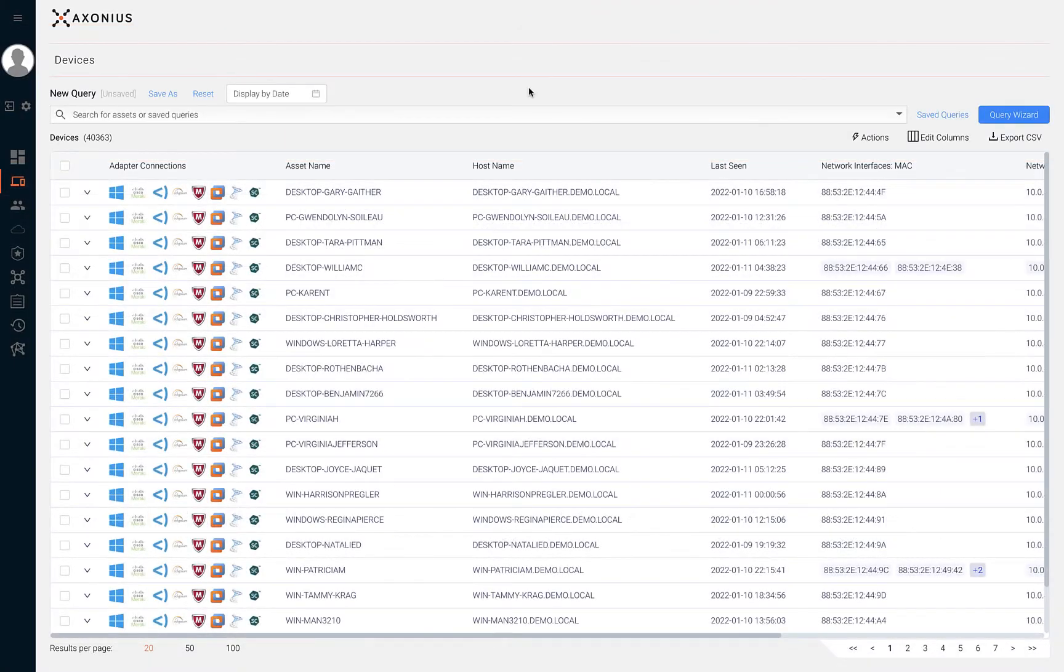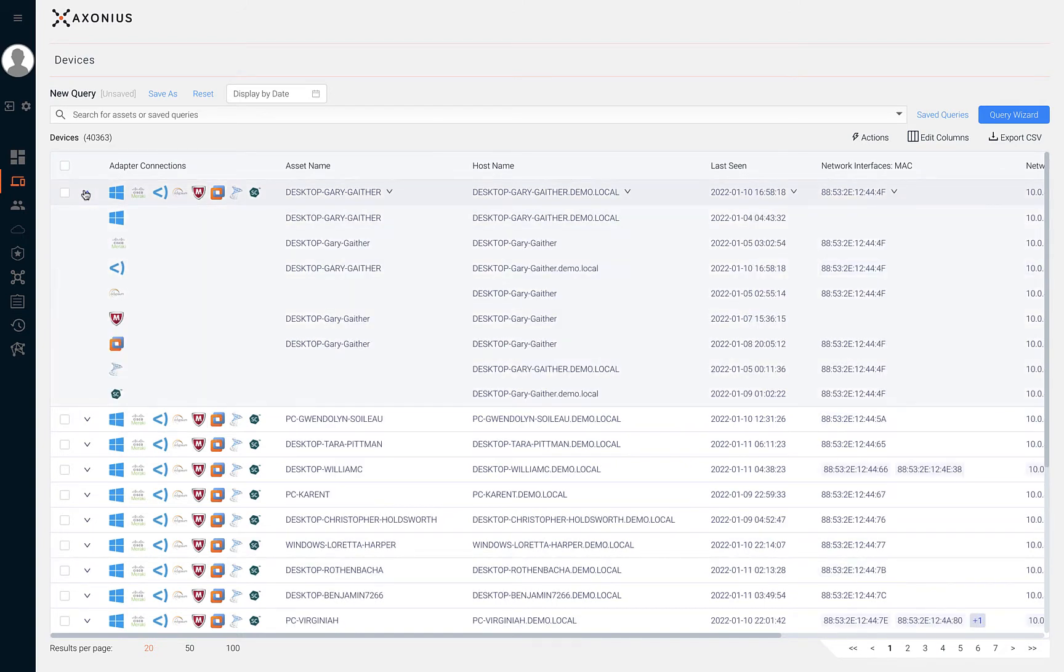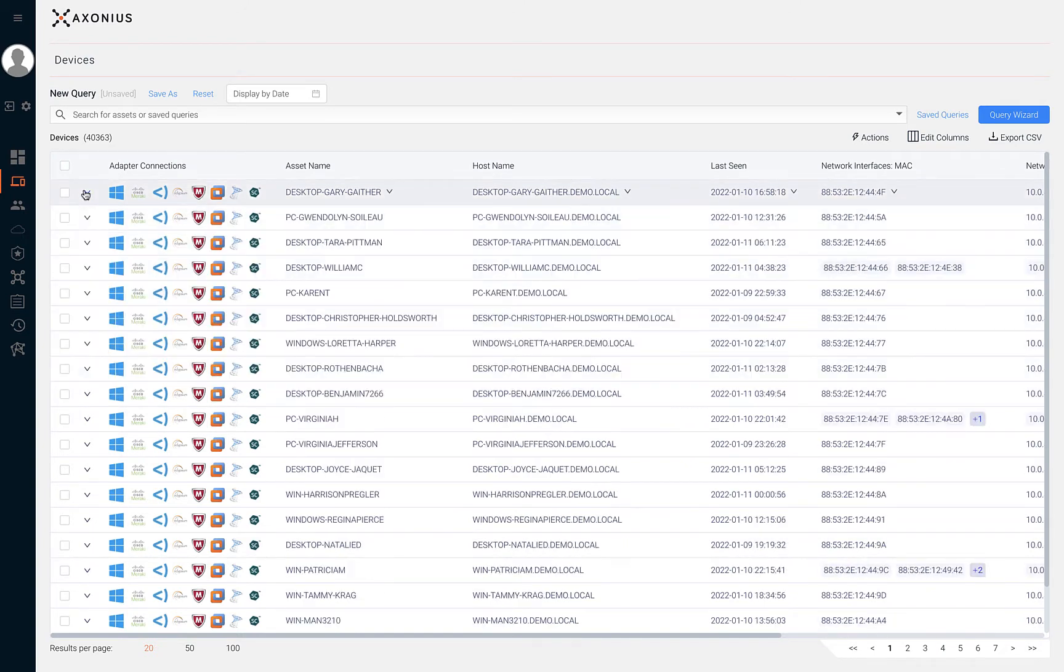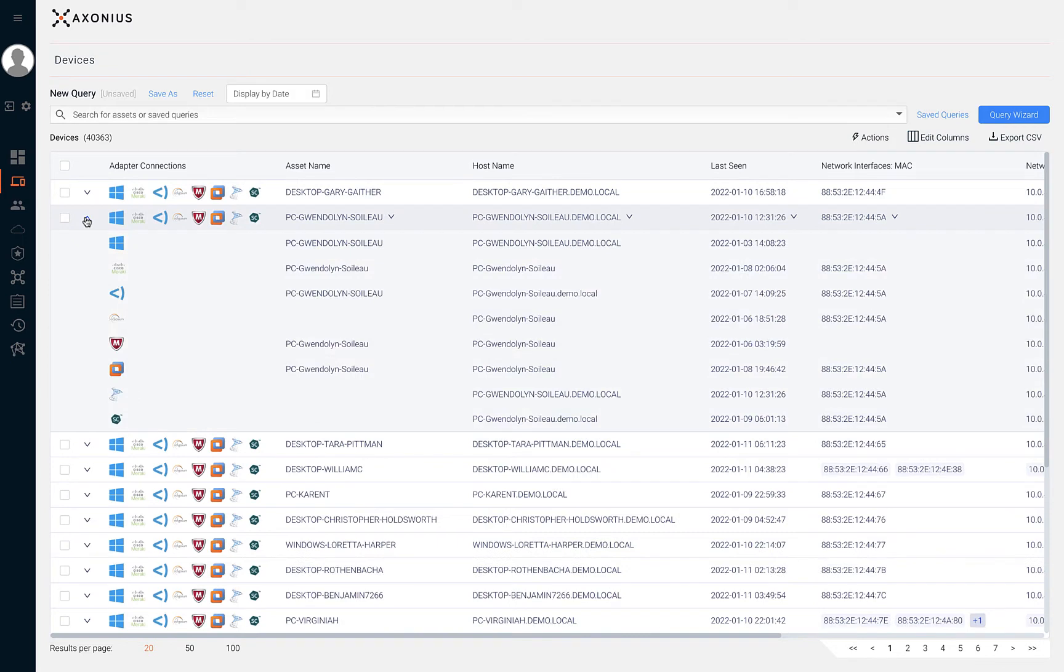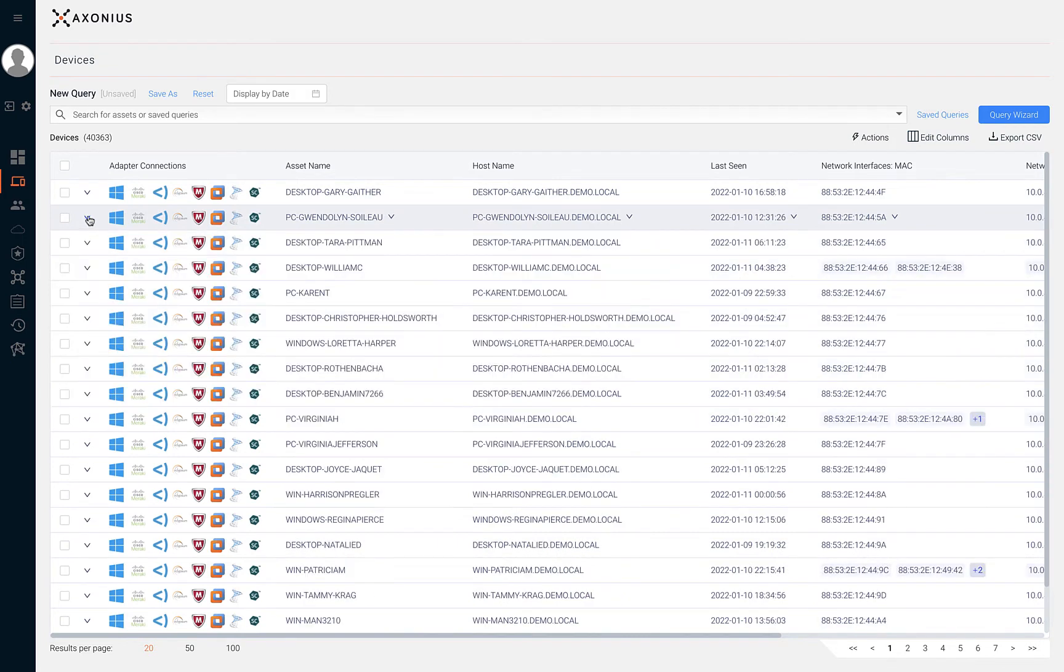Once you have a full asset inventory, it's critical to find security coverage gaps. During a security incident, it can be devastating to learn that your technology solutions are not deployed everywhere they should be.